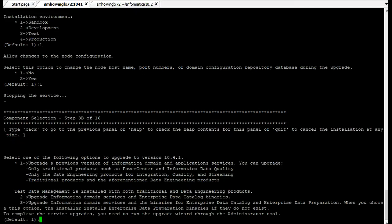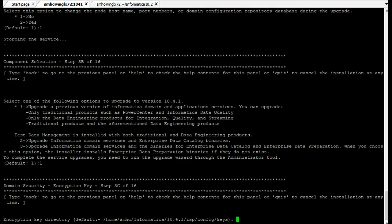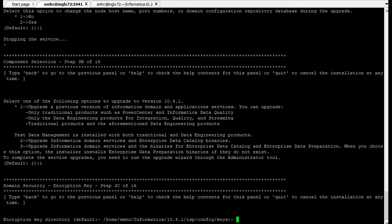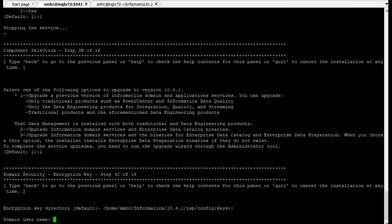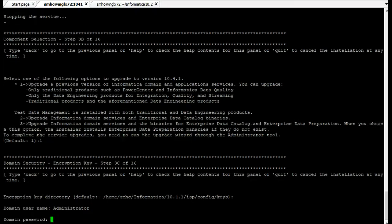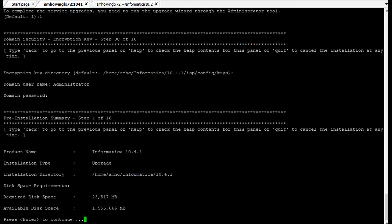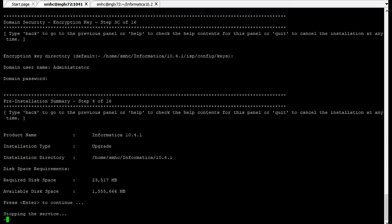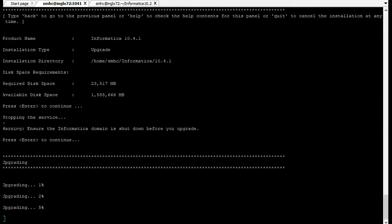Provide the key configuration. If you are not using default directory you have to provide the absolute path. Enter the username and password for the domain. It should be administrator user. Provide the administrator password. Then enter. Press enter. Once you click enter it will start upgrading the domain. We need to wait for some time.